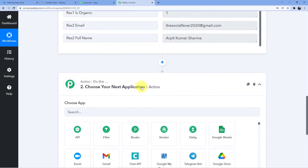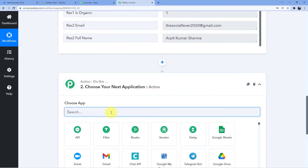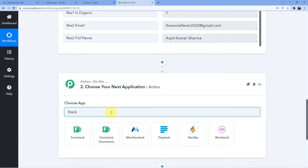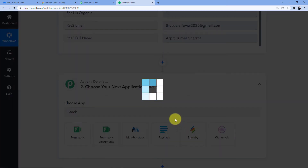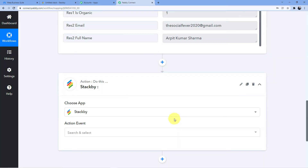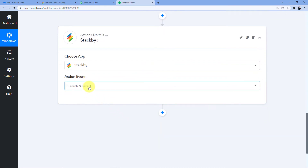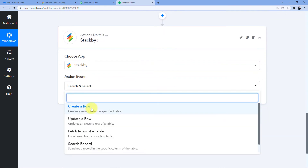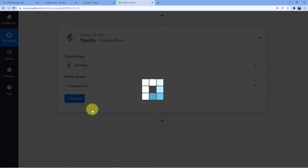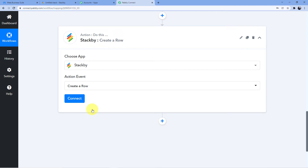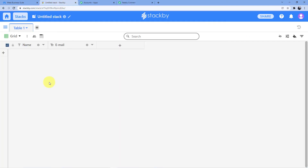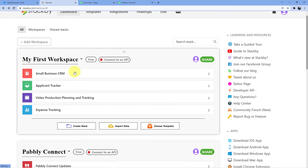Now what we are going to do — we are going to create a new row. Whenever a new lead comes to us, a new row will be created in our Stackby account. So here we will go for Create a Row and now I will connect my Stackby account. Let me go back and show you this is my Stackby account.